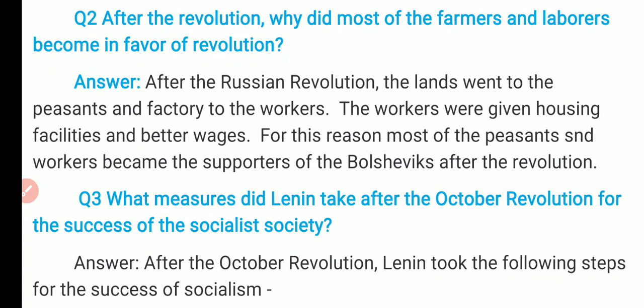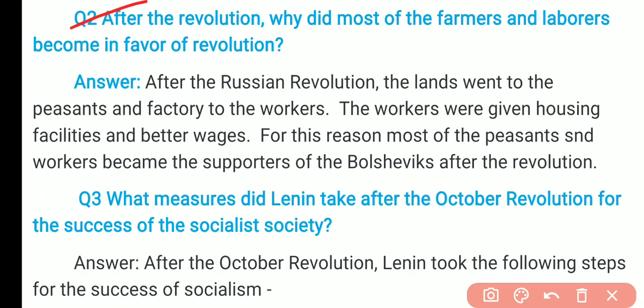Question 2: After the revolution, why did most farmers and laborers become in favor of the revolution? After the Russian Revolution, lands went to the peasants, factories went to the workers, and the workers were given housing facilities, better wages, and other benefits. For this reason, most peasants and workers became supporters of the Bolshevik party after the revolution.